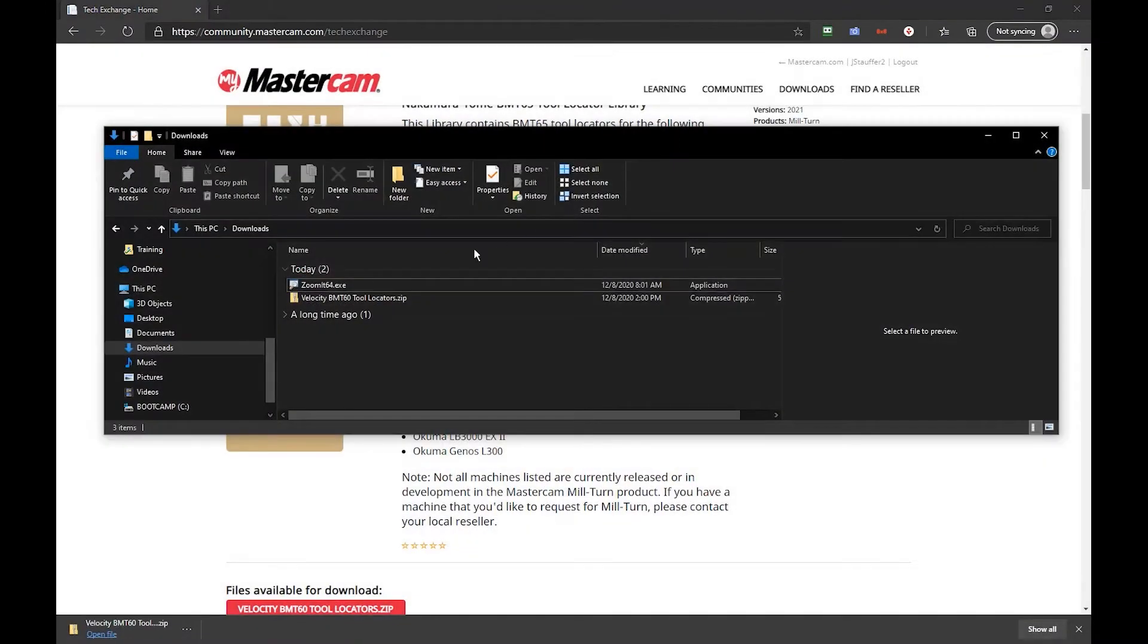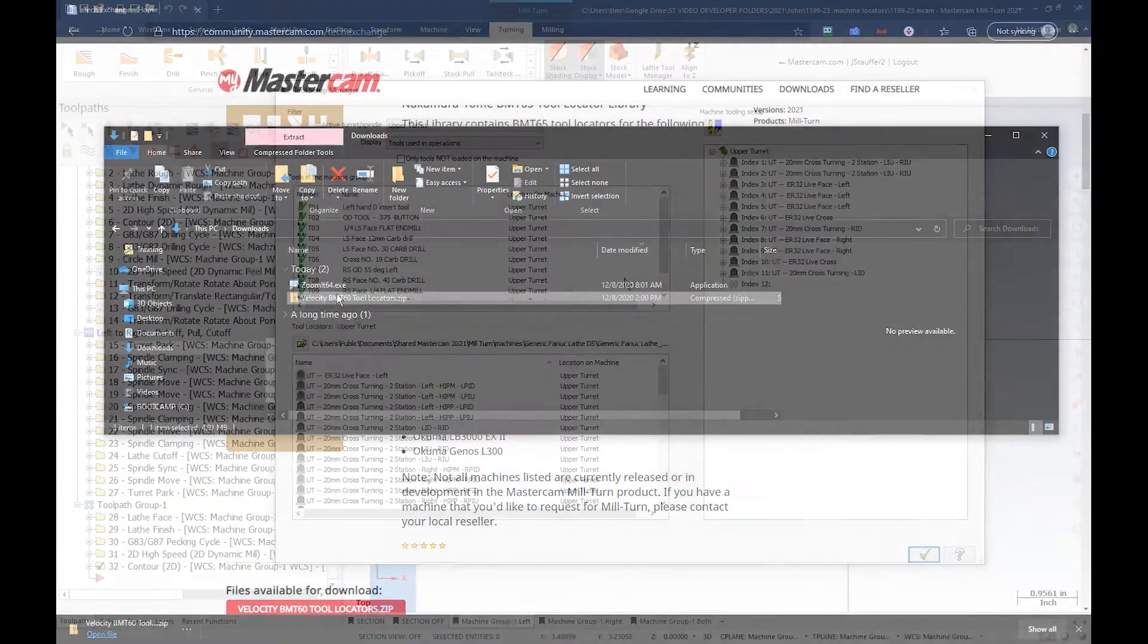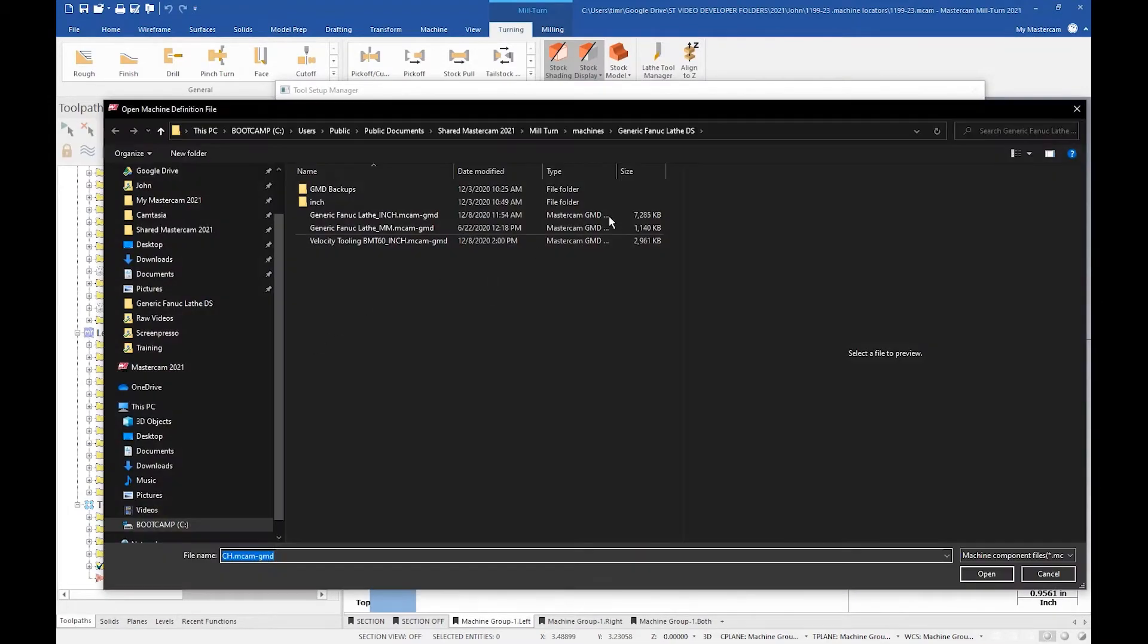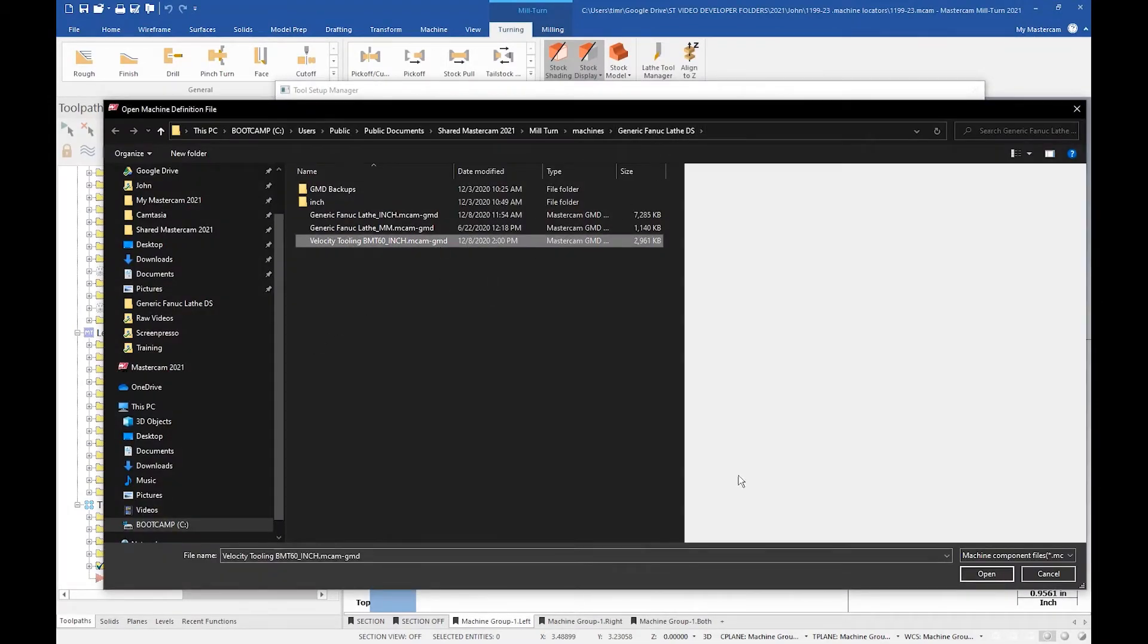we explore different methods for adding dot machine locators via the Mastercam Tech Exchange. This will assure the most accurate simulation for your machine possible.